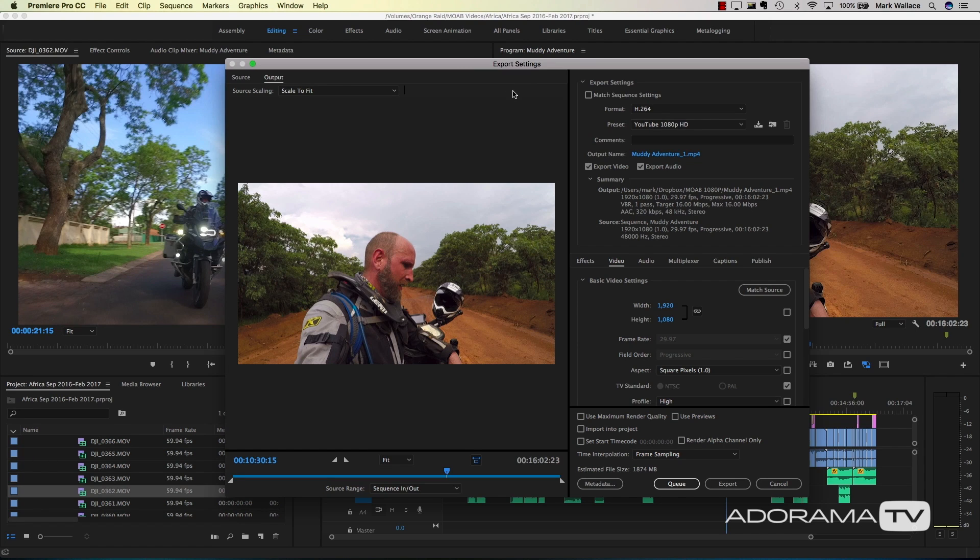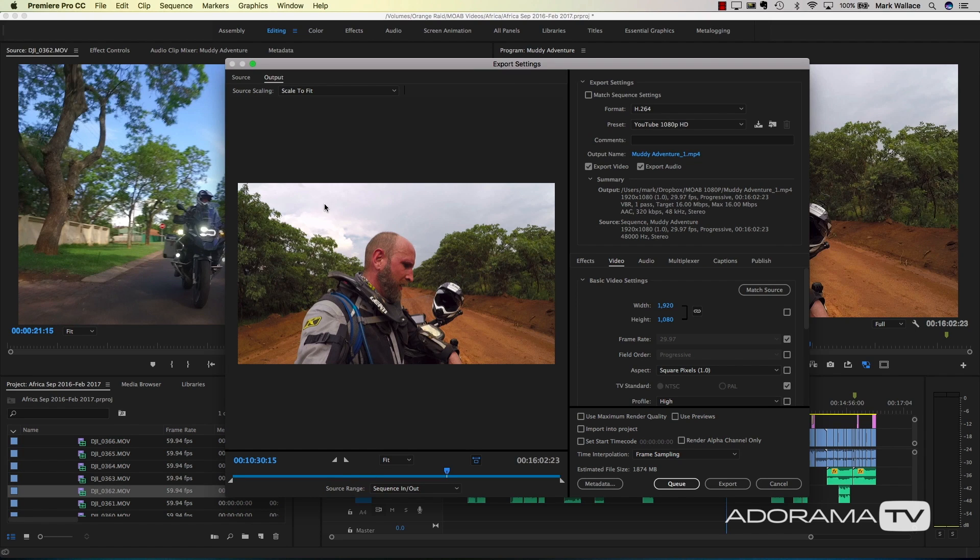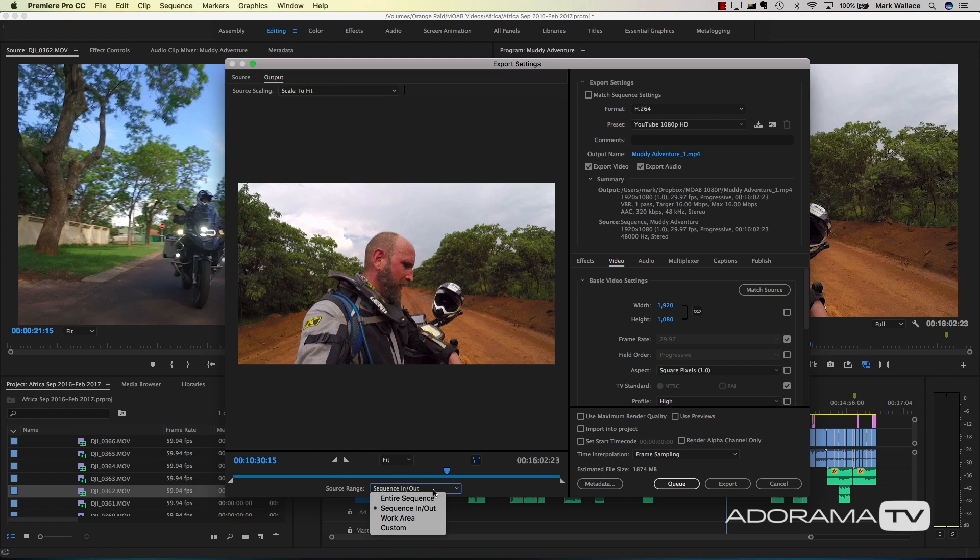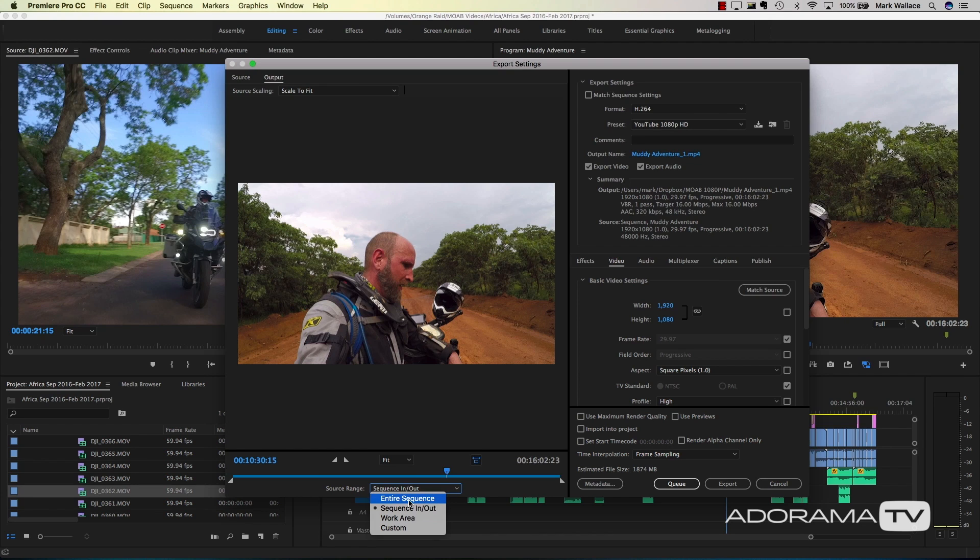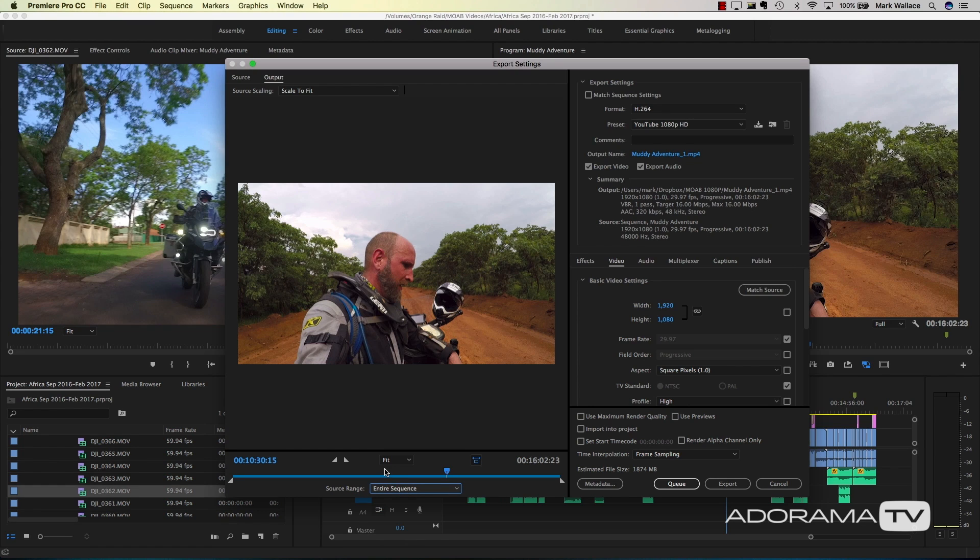Once you click that, this dialog box shows up for export settings. Now here's where it gets really fun and easy. On the left-hand side, it says source range, so if you've set an in and out point you might want to use that on your timeline, or just say entire sequence if you want to be safe. That gives everything.